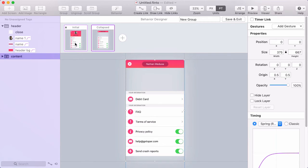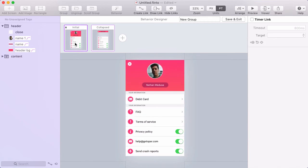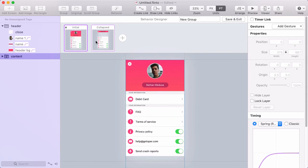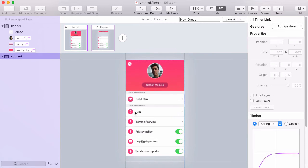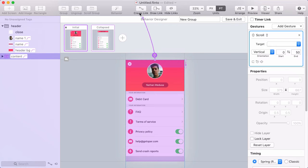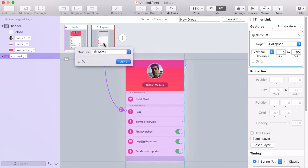Now think about how you'll navigate between these states. I want to transition from the initial state to the Collapsed state while scrolling, so I'll create a link on the scroll group targeting the collapsed state. When you create a link on a scroll group in the Behavior Designer, it defaults to a special type of gesture called scroll.